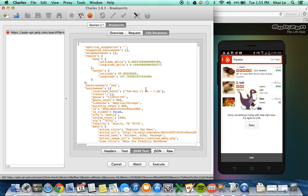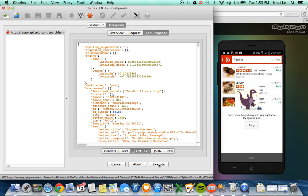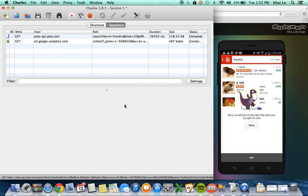And as you can see on my screen right here on the device, I think because we have not executed response, which means the application has not returned the data is supposed to receive, it has displayed an error message saying that, sorry, something's funking with Yelp right now. Try again a bit. But it's because we have not executed right here for it to get the response. So now that we know how kind of the initial idea of how breakpoints work, let's redo this again. So I'm going to execute this.